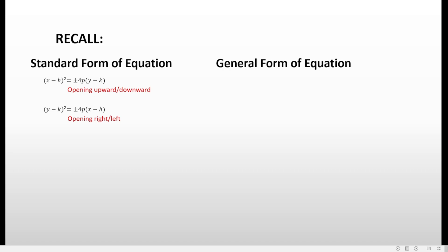We also have the general form of equation. We have ax squared plus dx plus ey plus f equals zero if the parabola is opening upward or downward. This is connected from the standard form because the x variable has the square exponent while the y variable has a degree of one only, so it doesn't contain any square exponent. That's why we don't have a y squared term here.